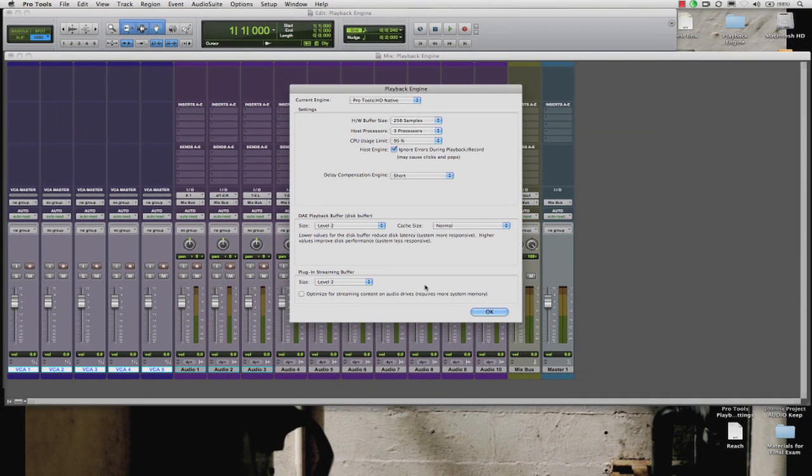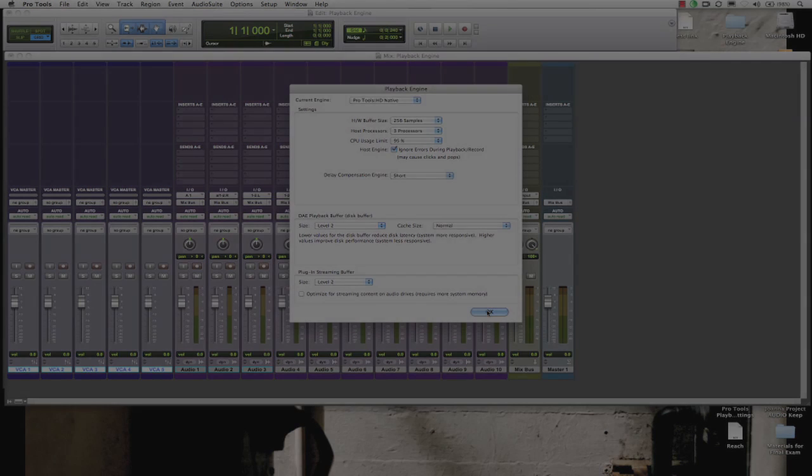So that covers the Pro Tools playback engine settings. My name is Brian Carter. If you have any comments or questions just let me know.